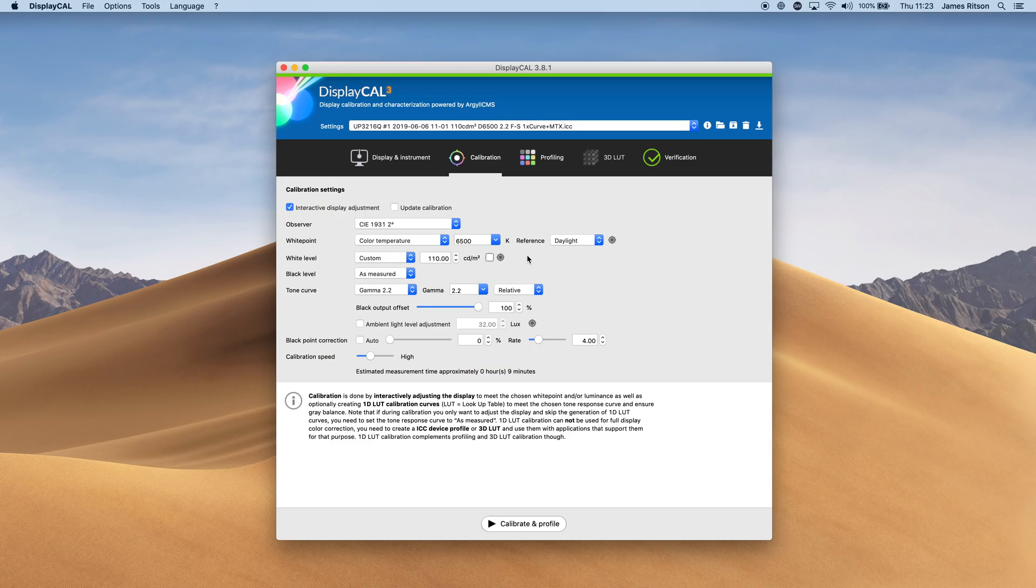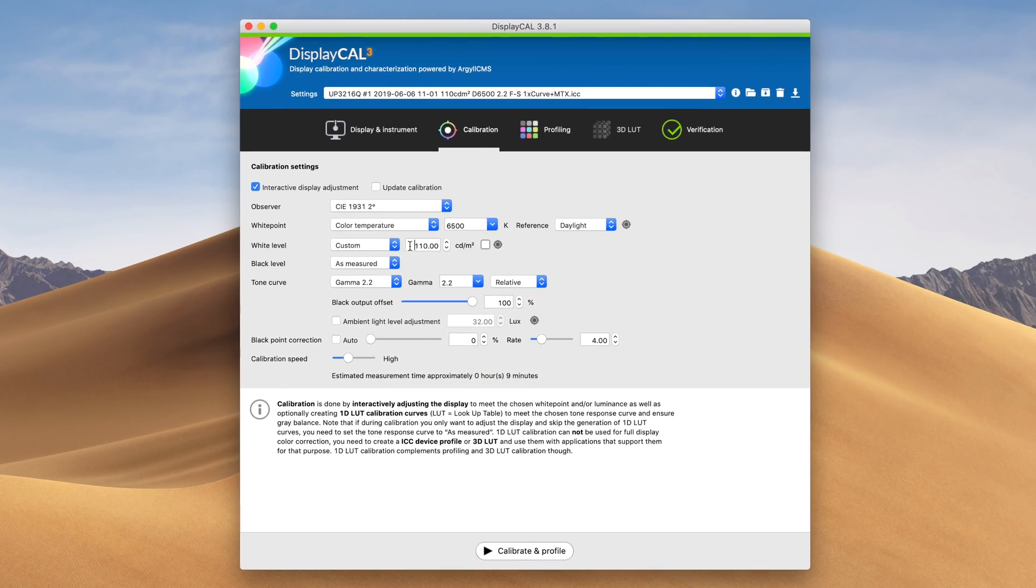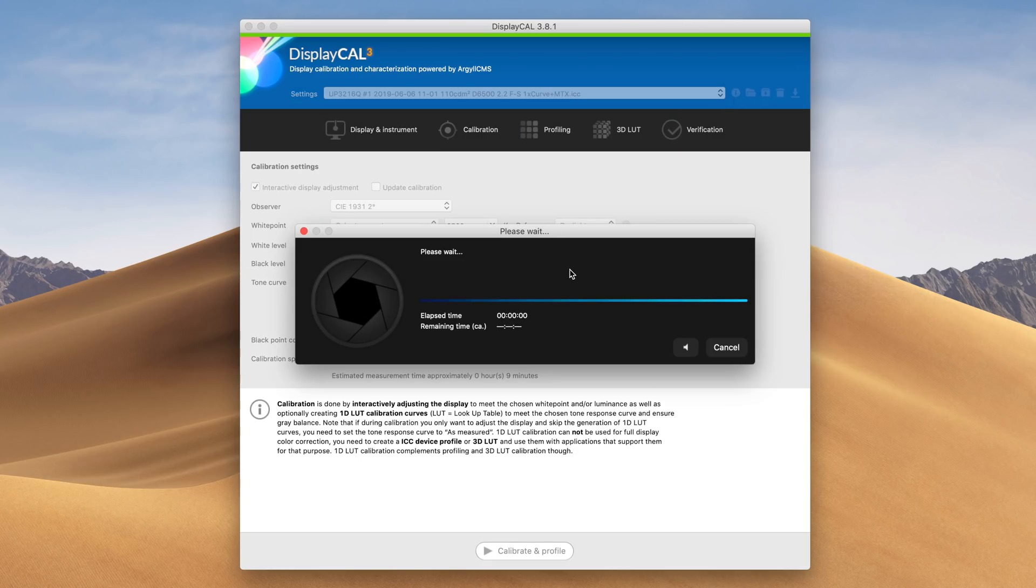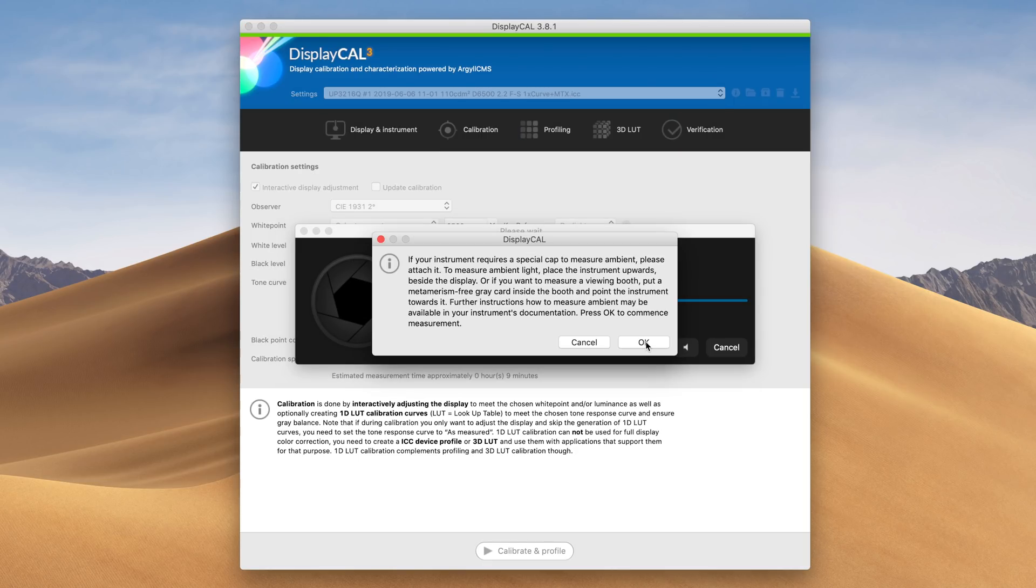With a regular display, you have what's known as your diffuse white or paper white level, and this is usually calibrated according to the lighting around your display. For example, a diffuse white brightness of 100 or 120 nits is typical for an average lit indoor room.